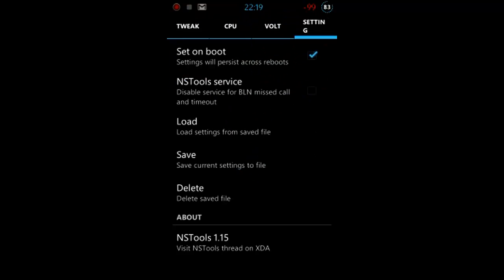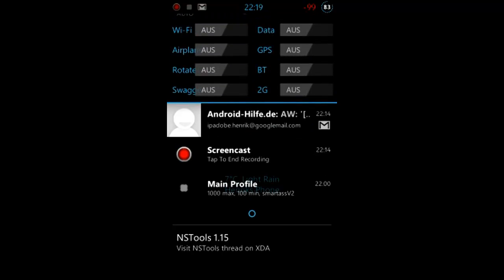And yeah, that was my video how to install the devil kernel and I showed you some functions, the settings, things. And yeah, I hope I could help you. Give me a sub, comment on this video and maybe give me a thumb up. Yeah, see you next time. Hendrik from IPadope, bye.